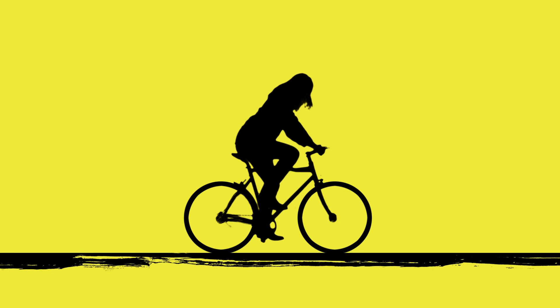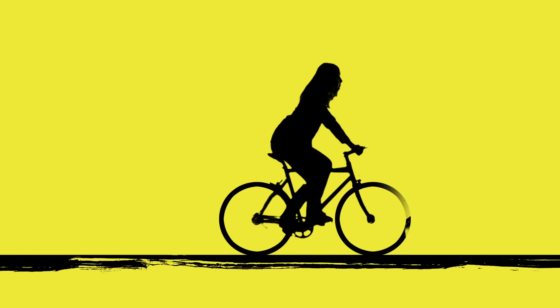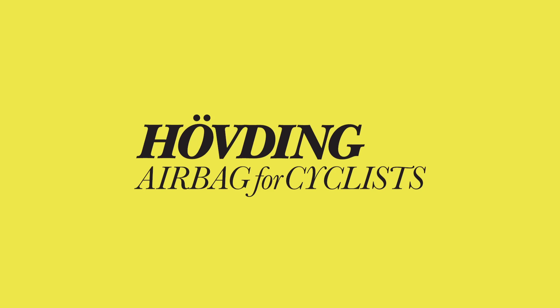Hövding turns assumptions of what a safe cycle helmet should look like and how it should work upside down. We've known this for a while. Now, so do you.